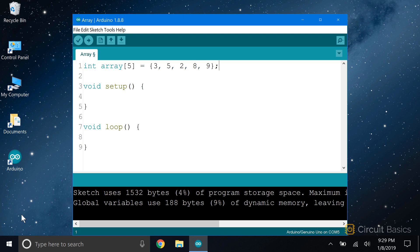Creating an array is called initializing the array. The syntax of an array looks like this. Int is the data type of the array. This is the name of the array. The number inside the square brackets is called the array index. The array index defines the number of elements in the array.